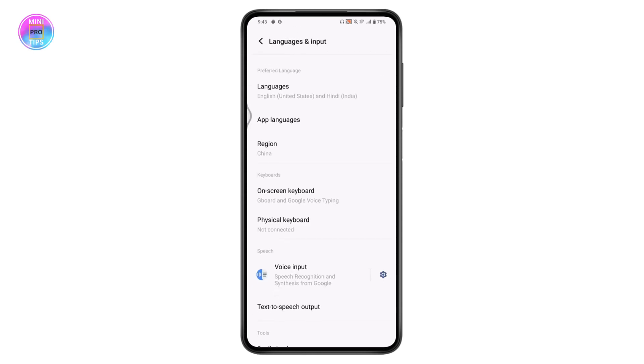Go back and you will have the English language again. That's how you can change your language on your Vivo smartphone. If you have any questions, feel free to comment below. Thanks for watching.